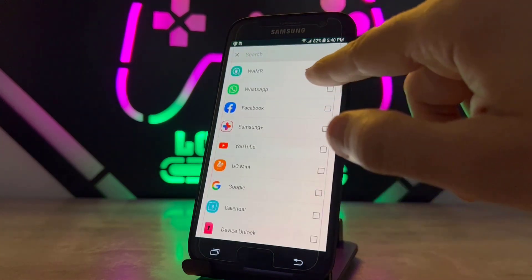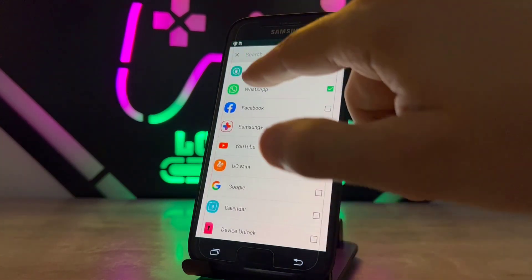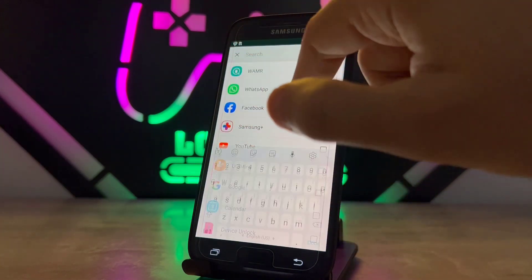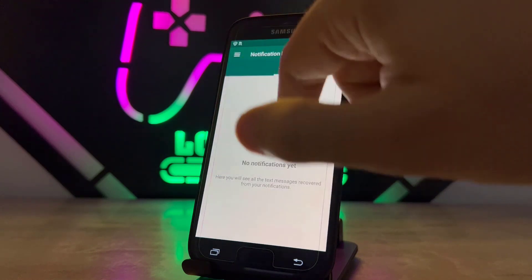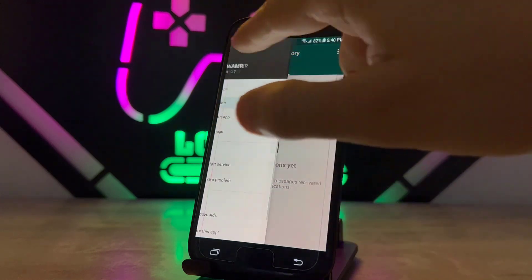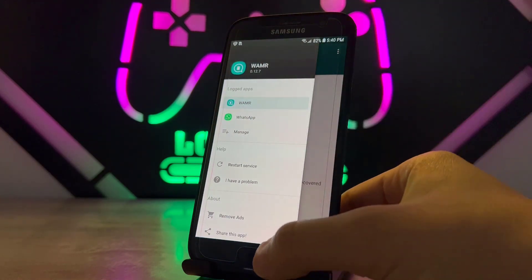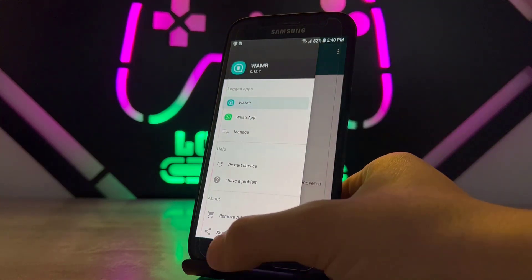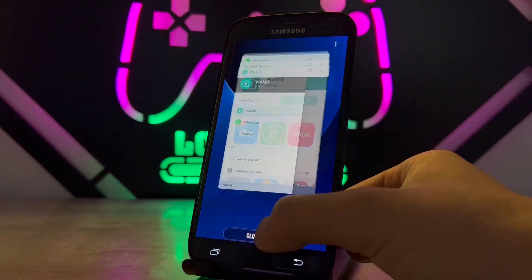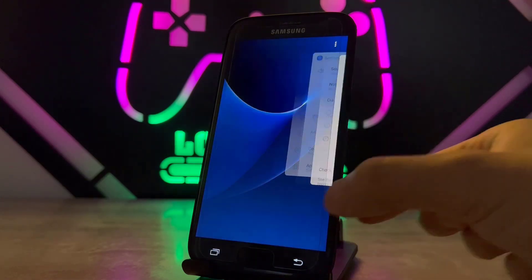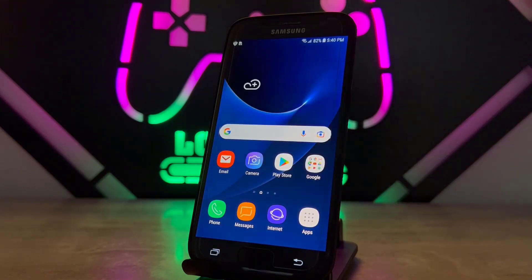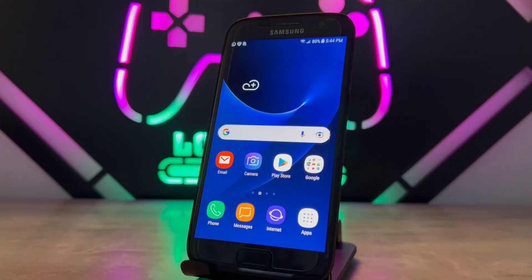Now it's time to manage WhatsApp from here. Choose WhatsApp from the list, then go Exit, and you can now read all the text that has been deleted from your WhatsApp with that application. Let me show you how it works.